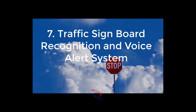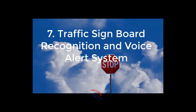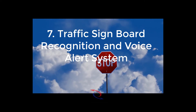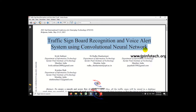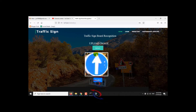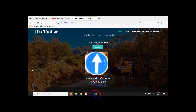The 7th project is traffic signboard recognition and voice alert system. The IEEE title is 'Traffic Signboard Recognition and Voice Alert System Using Convolutional Neural Network,' which is an IEEE 2021 conference paper. We used a CNN model architecture to predict the traffic signboard. After predicting the traffic sign, it is shown as text and a voice message is played in the Flask web framework. The detailed video link is in the description.